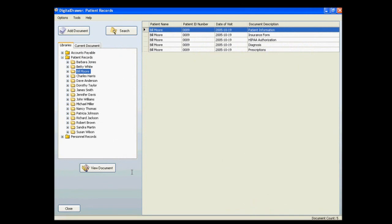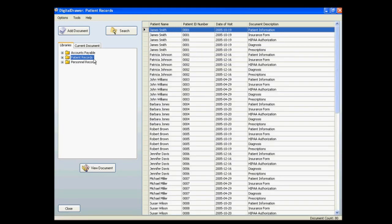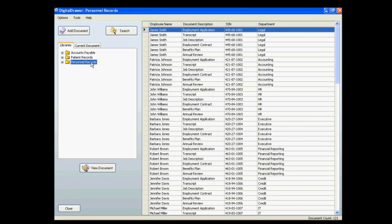At this point, we have already logged into Digital Drawer and are viewing the Patient Records Library. On the left, within the Libraries tab, you will see all of the document libraries that this logged-in user has been granted access to. To view the documents within any of the libraries, just click the name of the library.